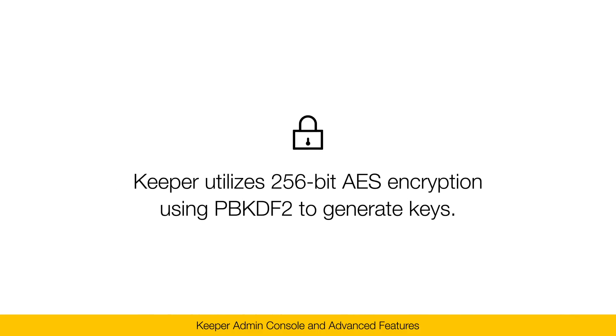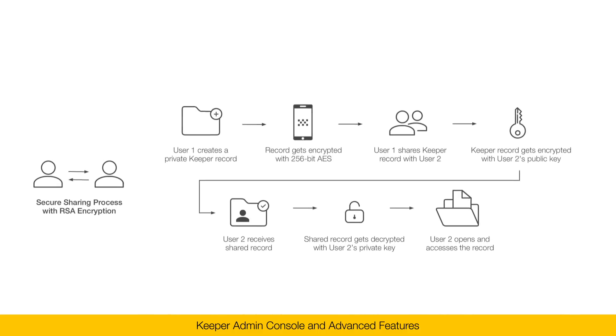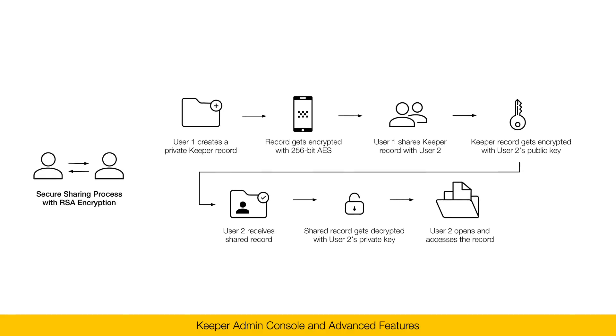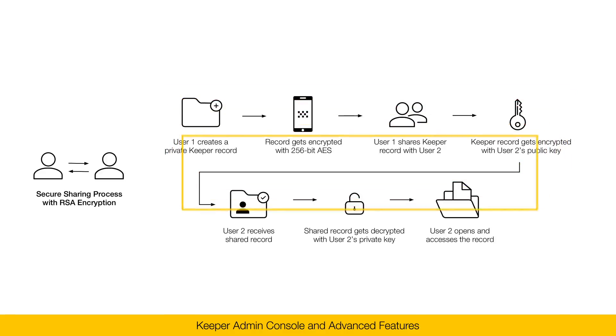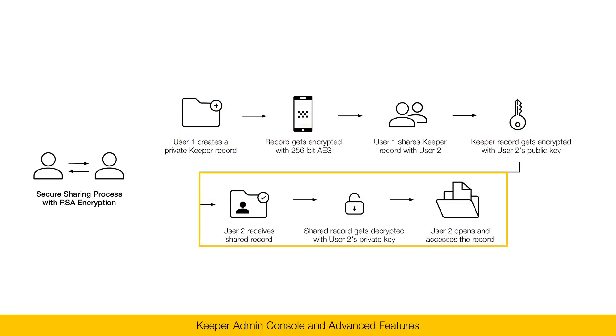Keeper utilizes 256-bit AES encryption using PBKDF2 to generate keys. For our sharing functionality, whether that's user-to-user sharing, team sharing, or shared folders, Keeper utilizes RSA encryption. So, for example, if you're going to share a password from one user to the other, the password is first encrypted with the recipient's public key, and the recipient logs in and decrypts that data with their private key.